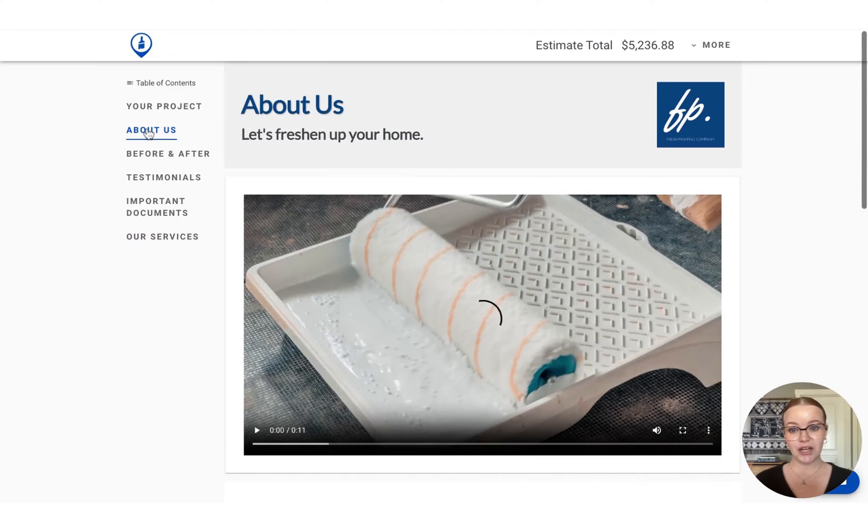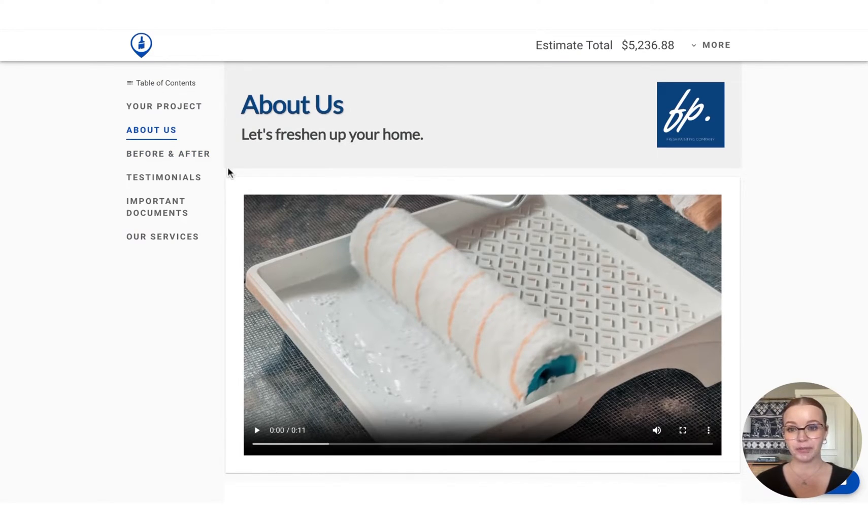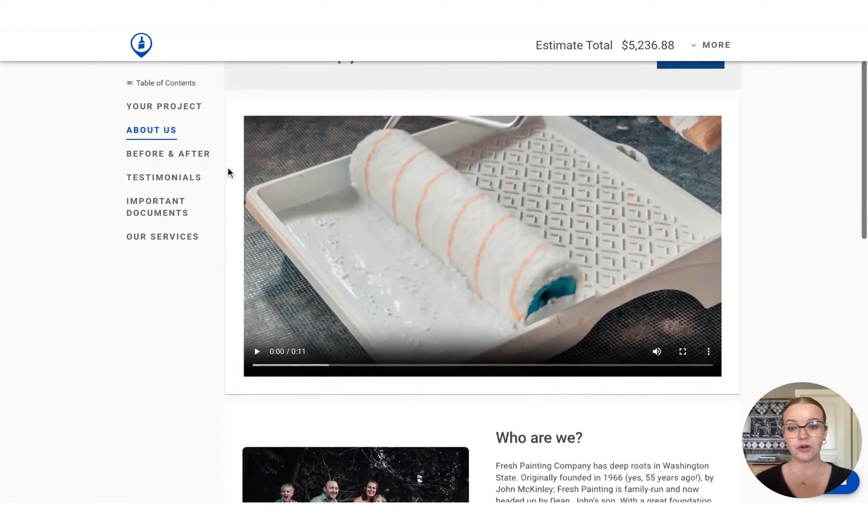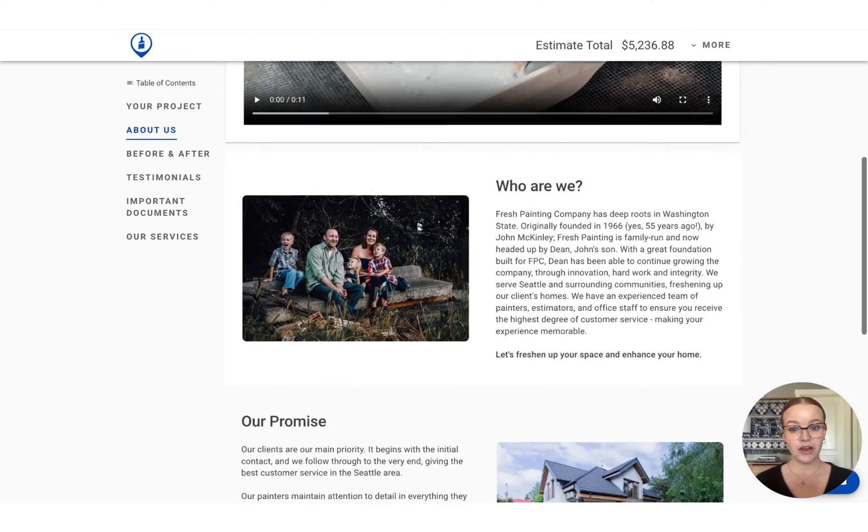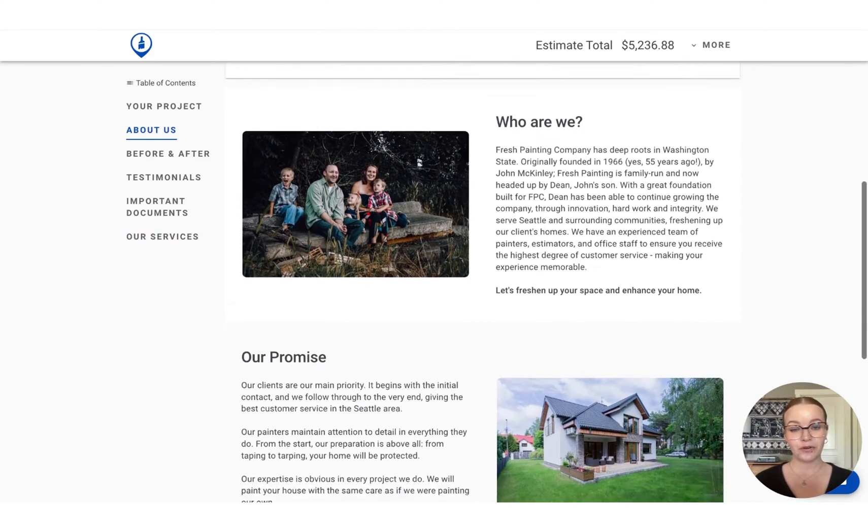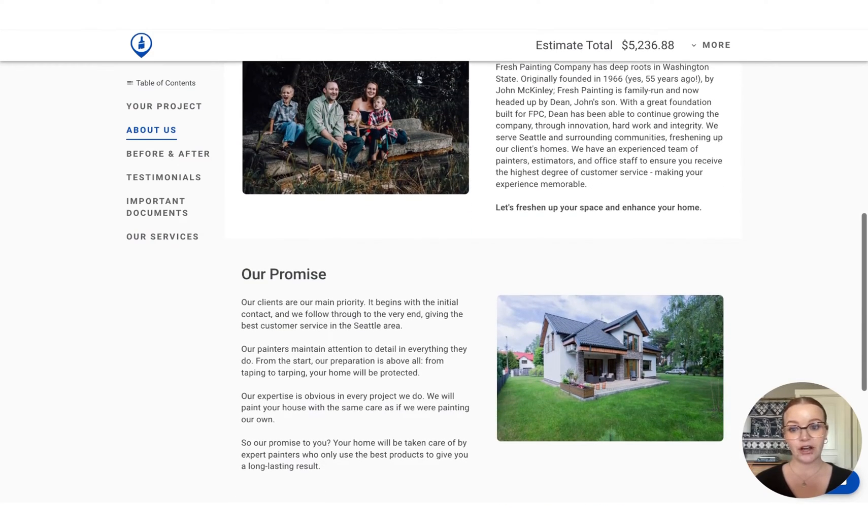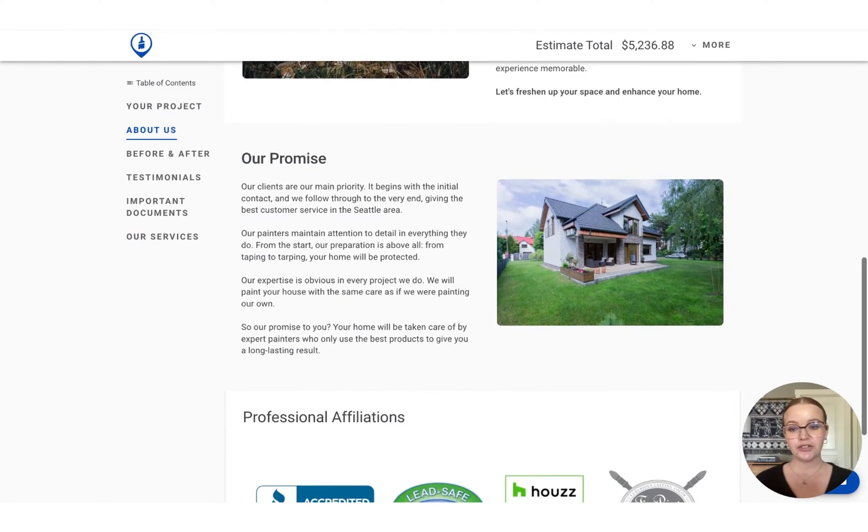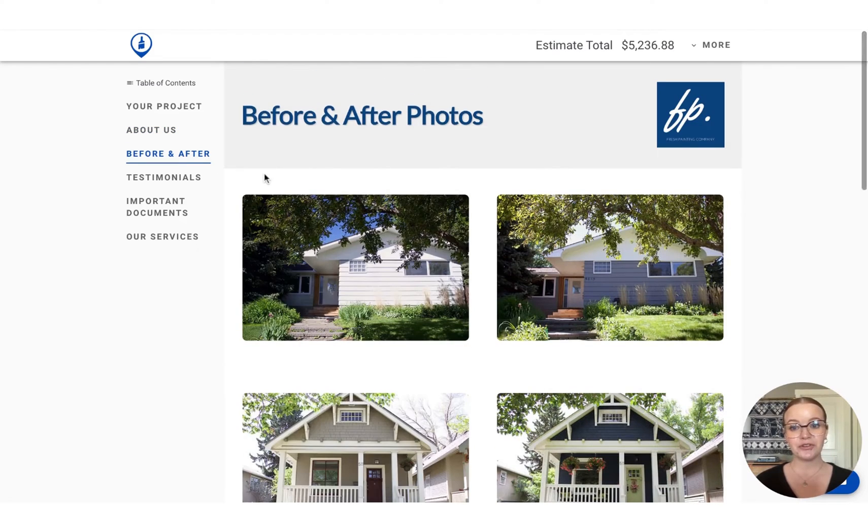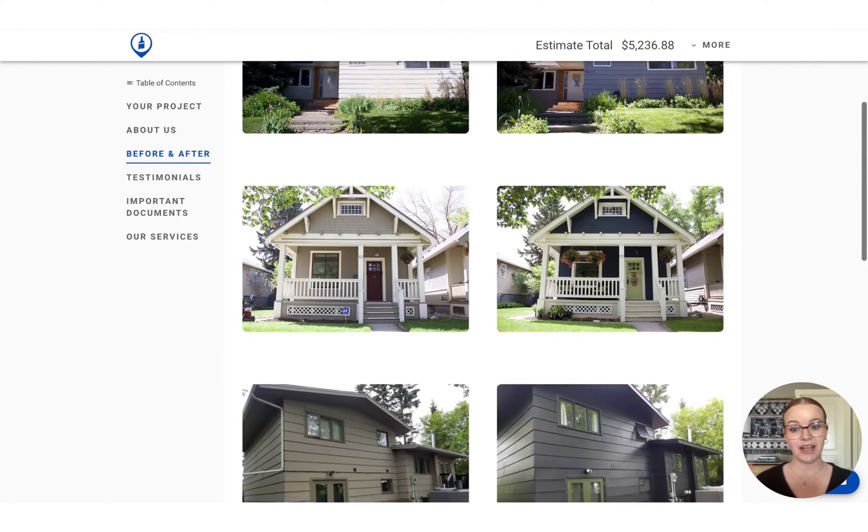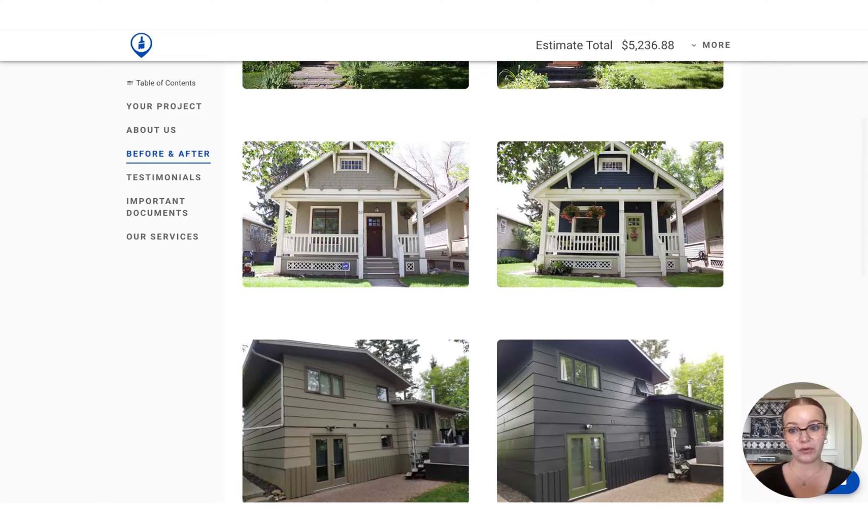By creating a presentation, we can also add these additional pages that we see here in the table of contents. On these additional pages, we can create videos, photos and content to sell yourself and your company to your customer without them having to ever navigate away from the quote.